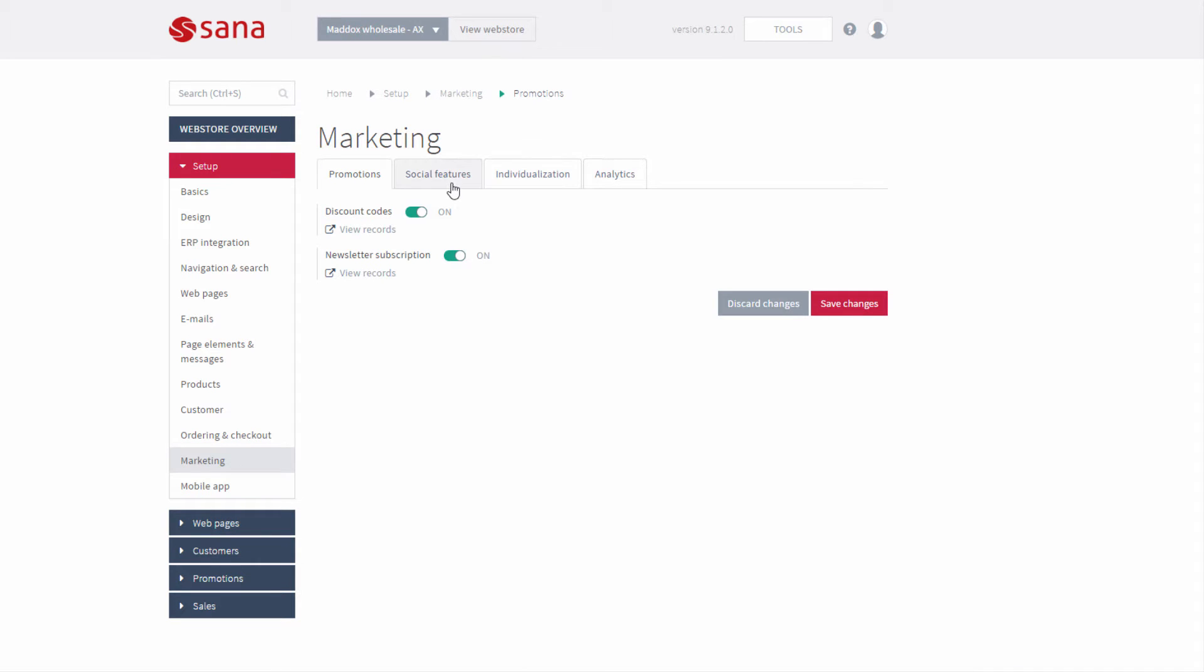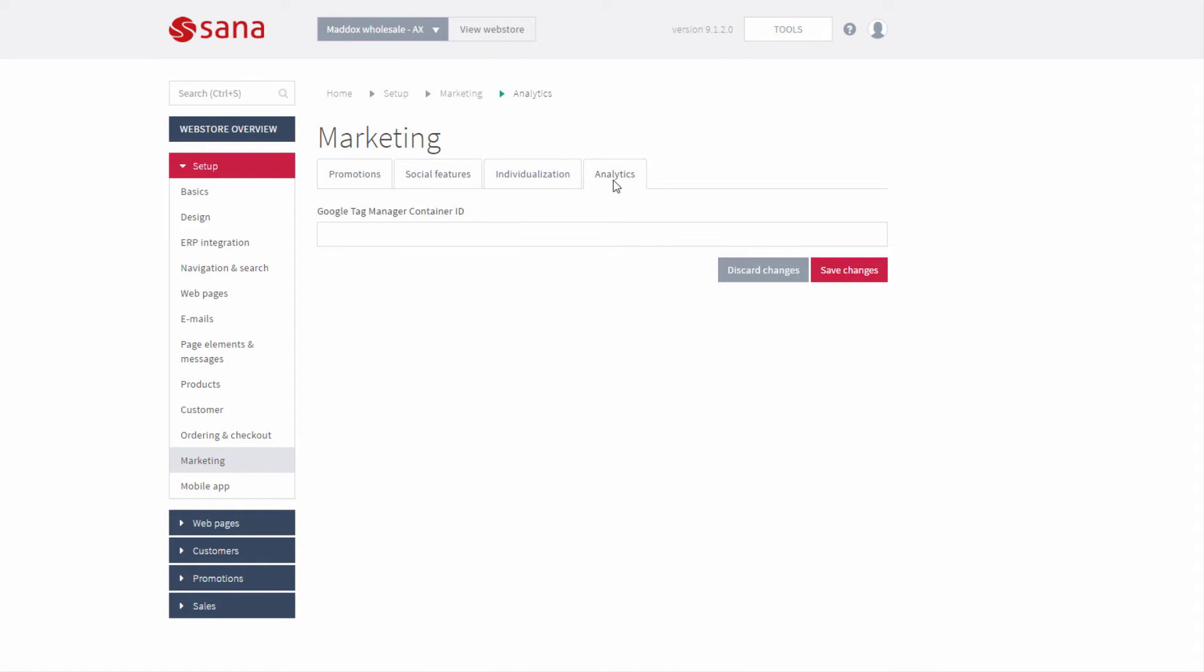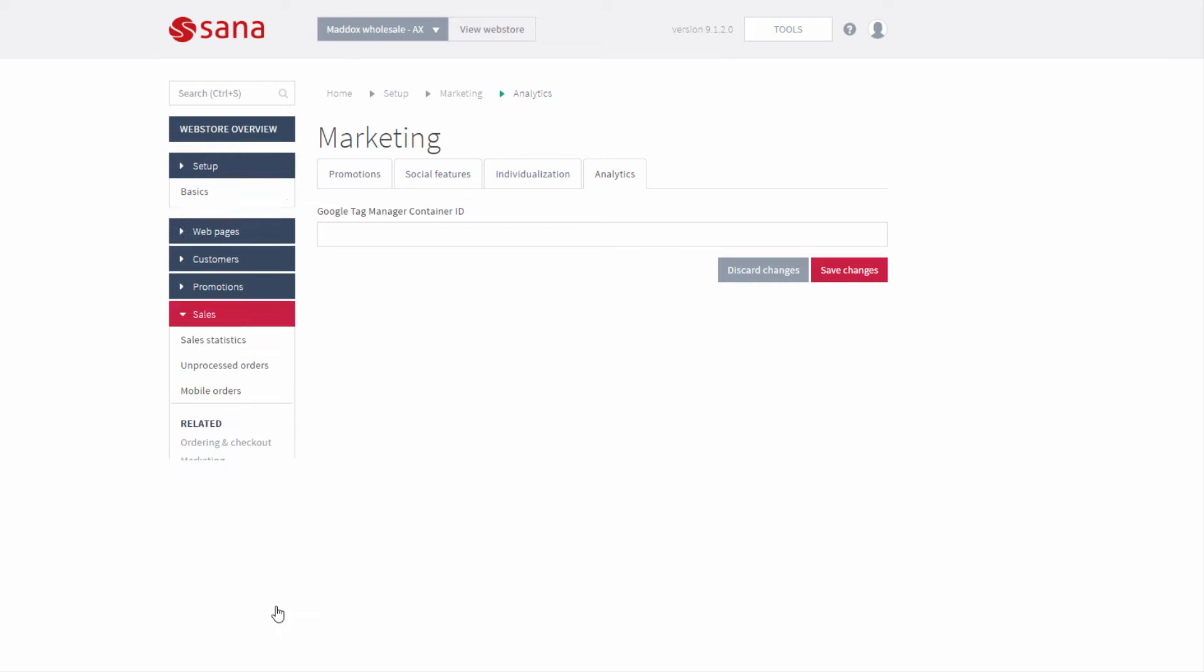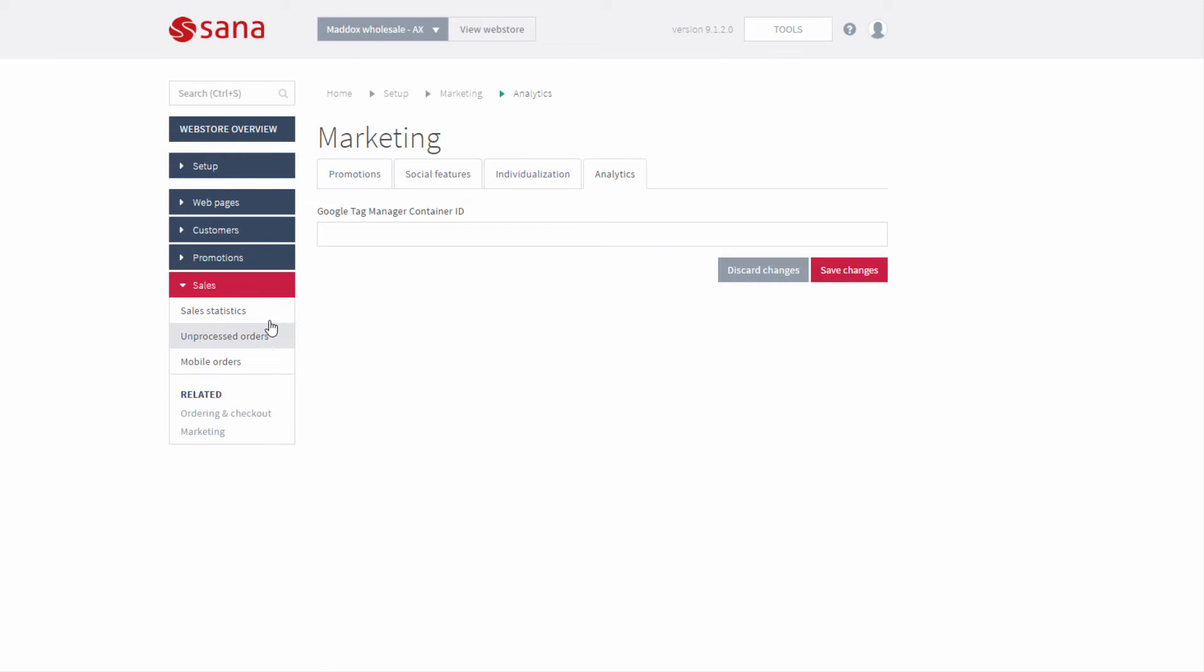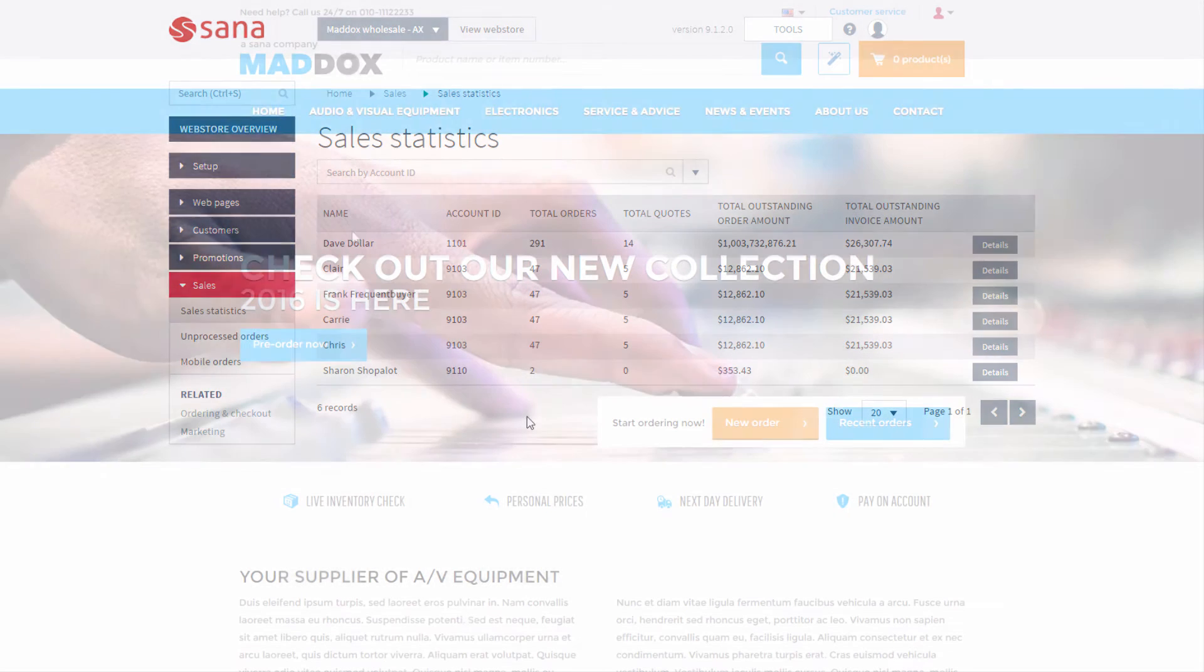This is the breadth of our integration which includes 42 touch points with your ERP system out of the box, implemented on a fixed budget.